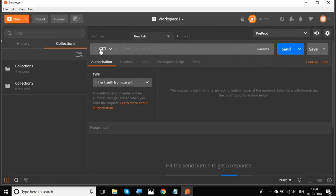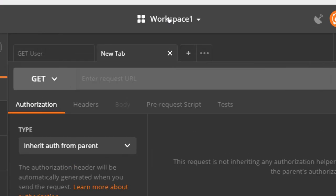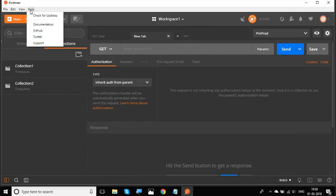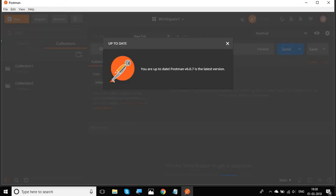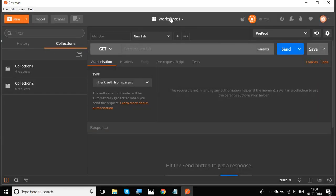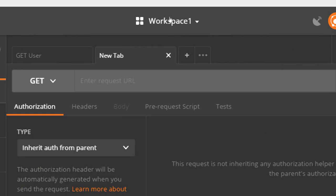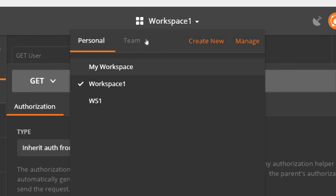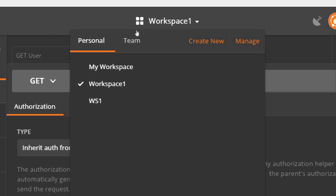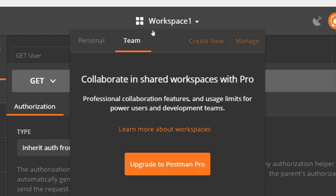Let me switch to Postman. Here at the top you can see the workspace. This is available only in Postman 6.0 onwards, so you can check for updates if your version is less than 6 and upgrade to get workspaces. Whenever you start Postman, you will see 'My Workspace' created by default. Clicking the dropdown lets you create and manage workspaces. We have two types: personal and team workspaces.